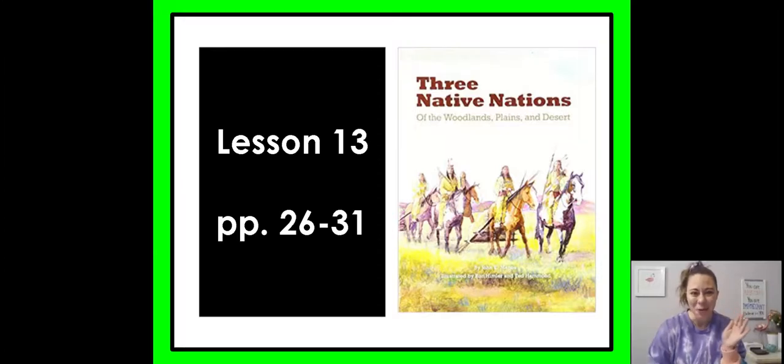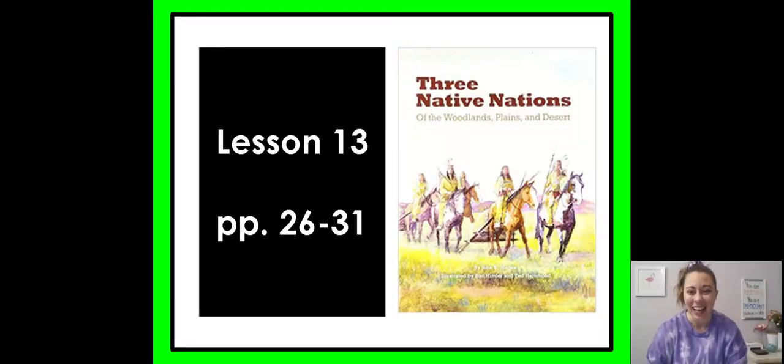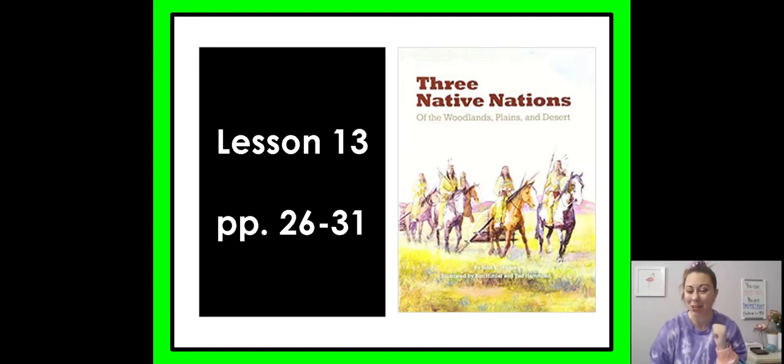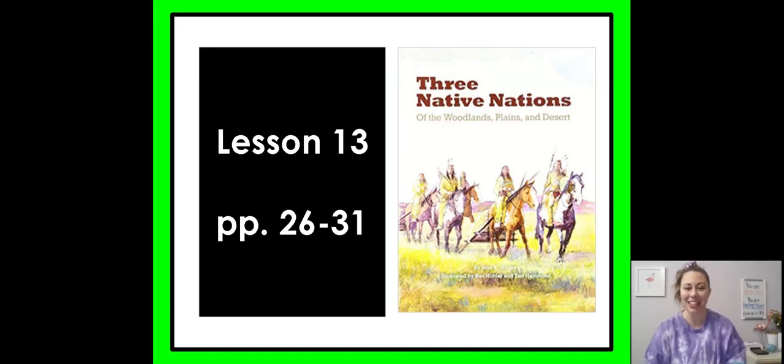What's up, you guys? Welcome back to another lesson. I'm Miss Wagers and we are going to jump right in to Lesson 13 today.